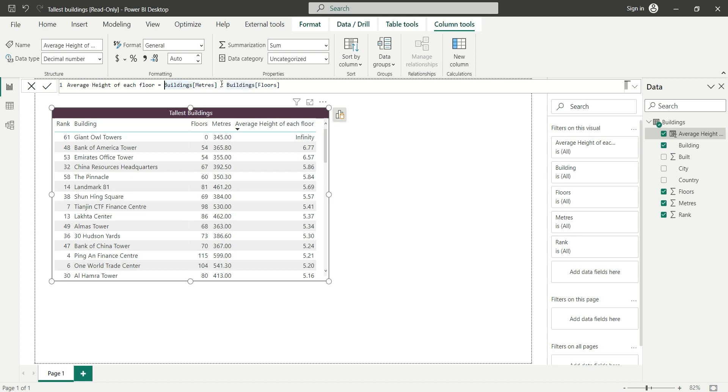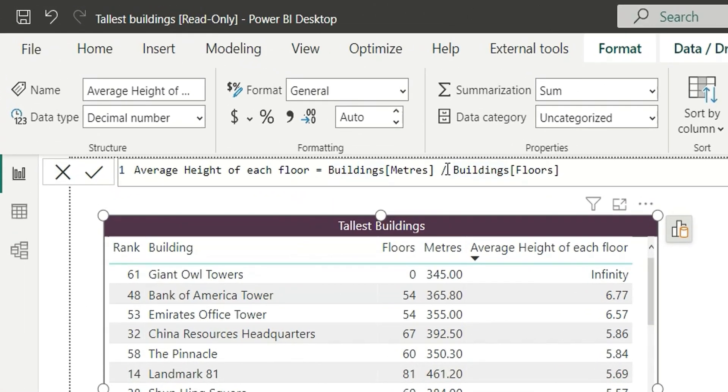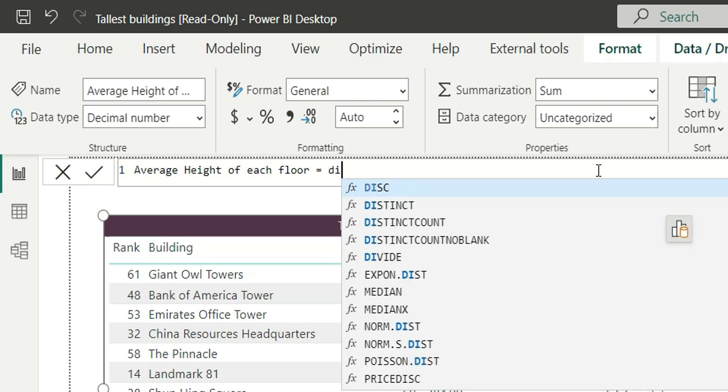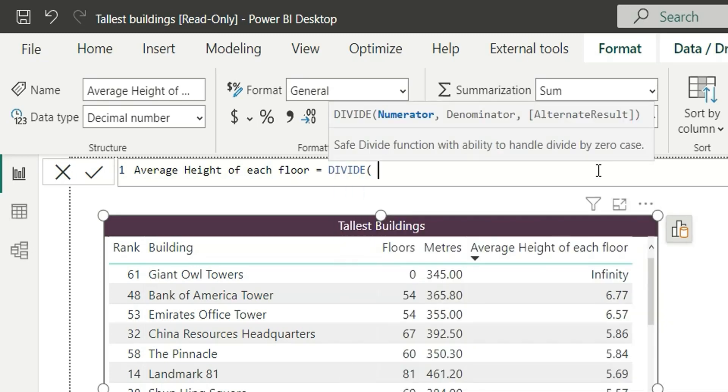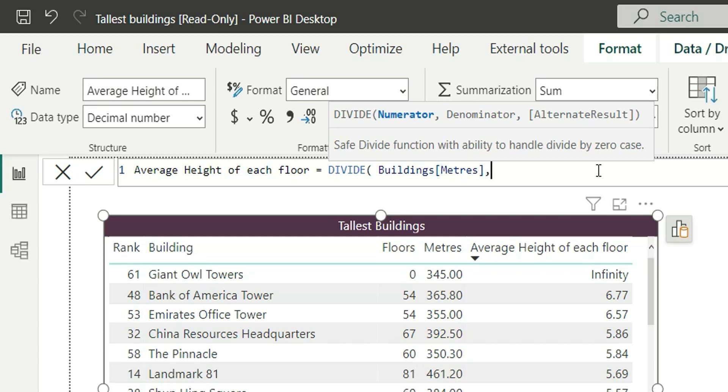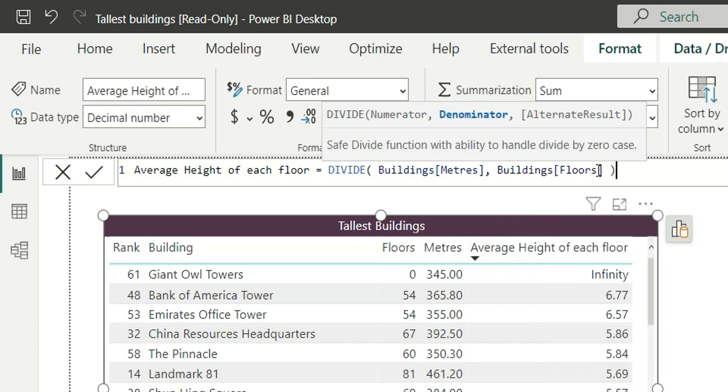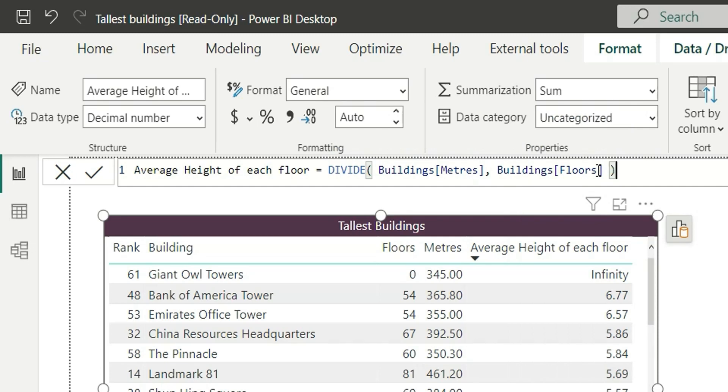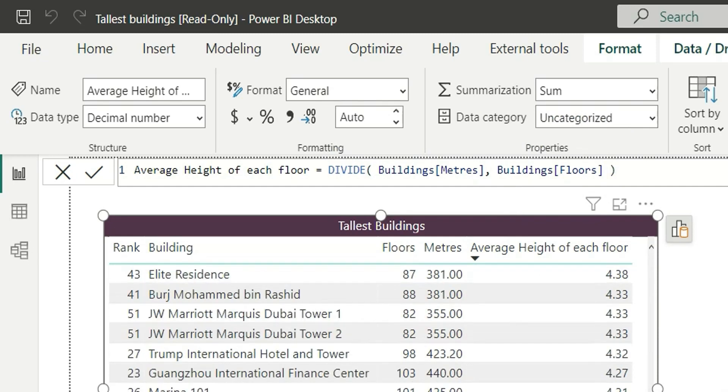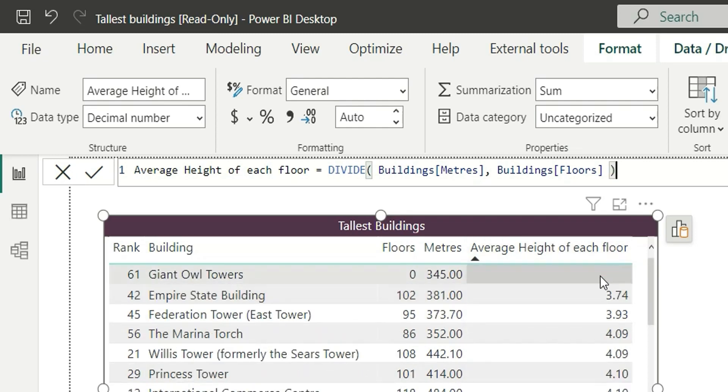So what can we change? Here we have the first lesson in this first exercise - we should not divide directly using the operator. This is a divide operator. We should not divide using an operator. Instead, we have a divide function. So if I delete this and write DIVIDE, and in the numerator if I give meters, comma floors, and then close the bracket...